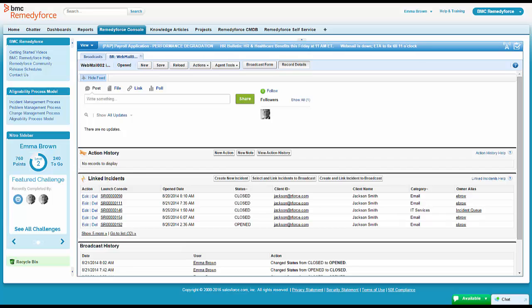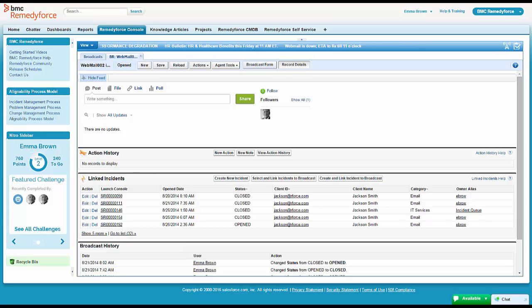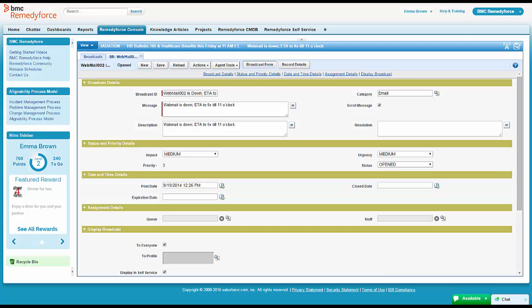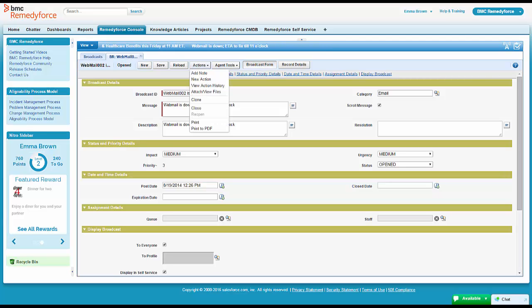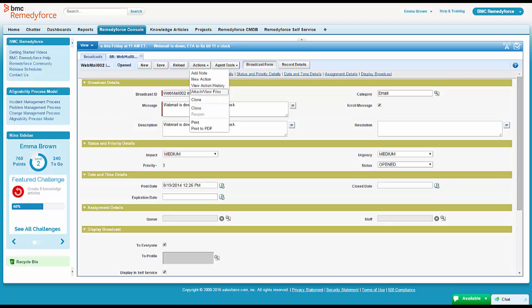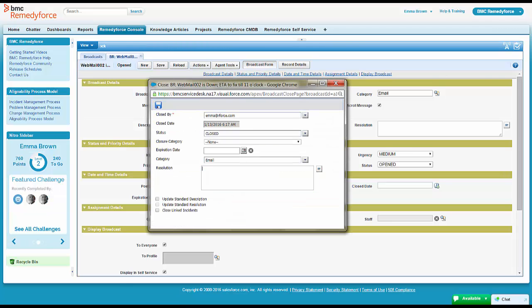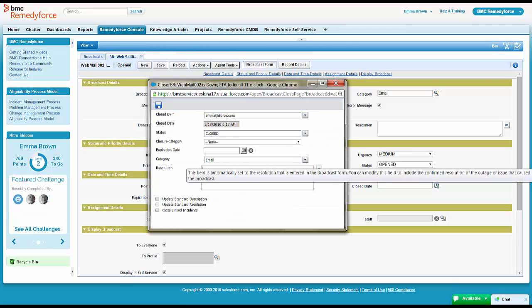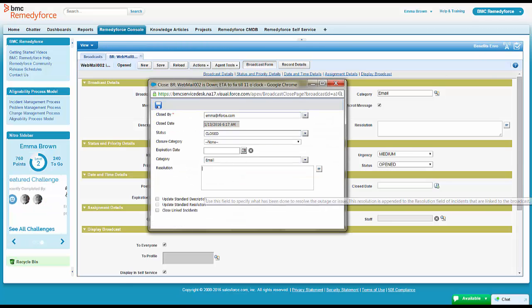Well, if Emma fixes this and Webmail is now back up and she wants to close all those incidents quickly, she doesn't have to go to each incident individually. She can go ahead and go to her close button. You can see right down here, she can close all the linked incidents at one time.